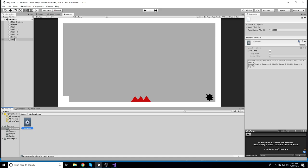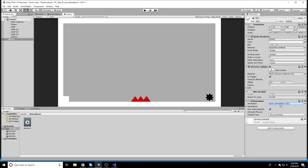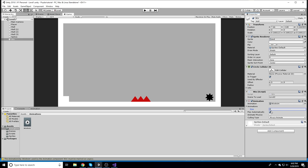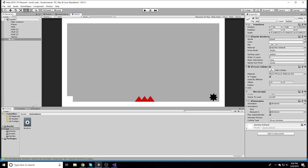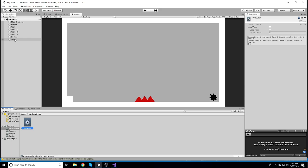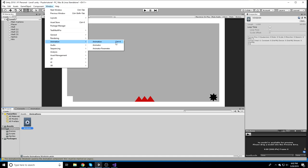Now we select our Win object, drag the WinAnim onto the Animation clip, set the size to 1, press Enter, and drag it in again. I'm not the best at animating, so if anyone could correct me in the comments that'd be great, but I know the basics.